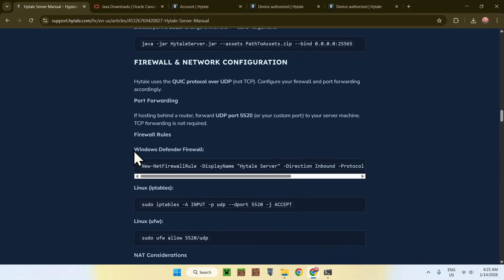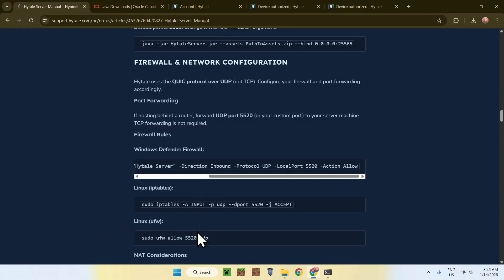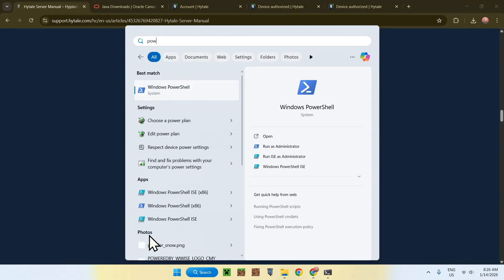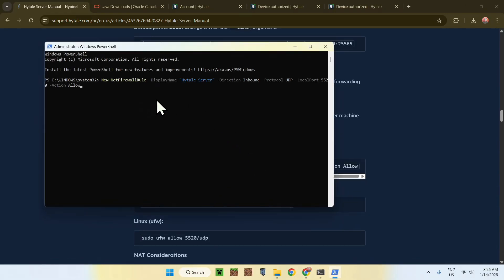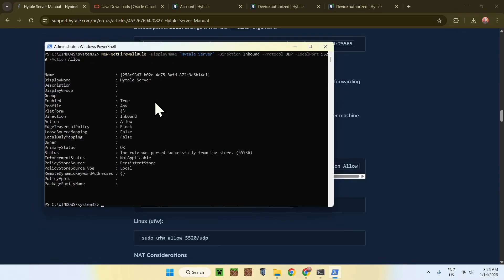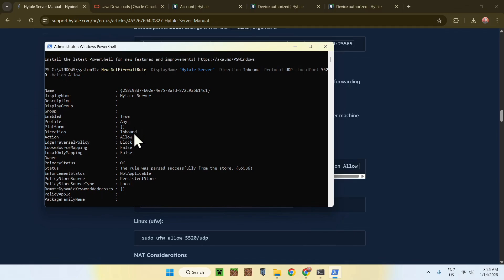Now for the Windows Defender firewall — this is a big one. Copy the firewall command from the manual and open a terminal or PowerShell window, making sure to run it as administrator. Paste in the command and press Enter. Make sure everything is correct, including the port, and now the firewall port is open.